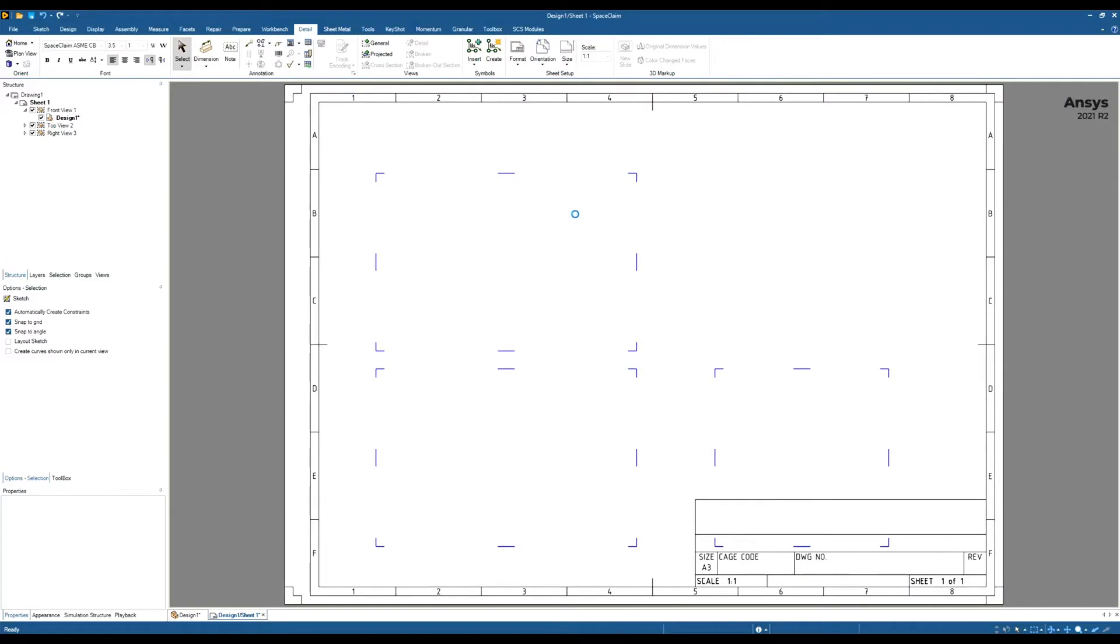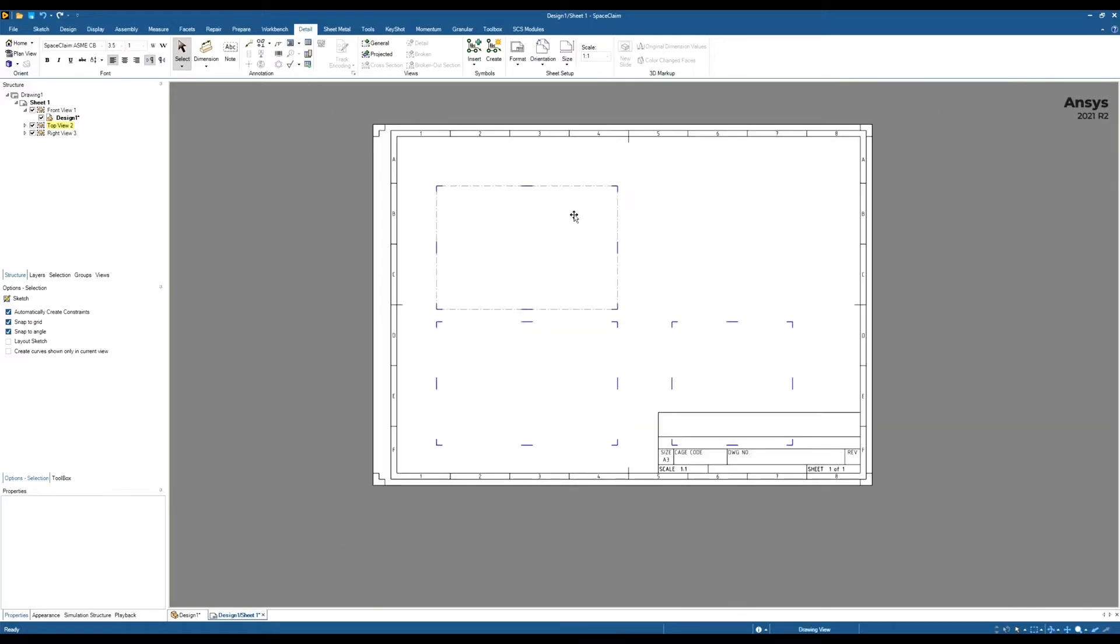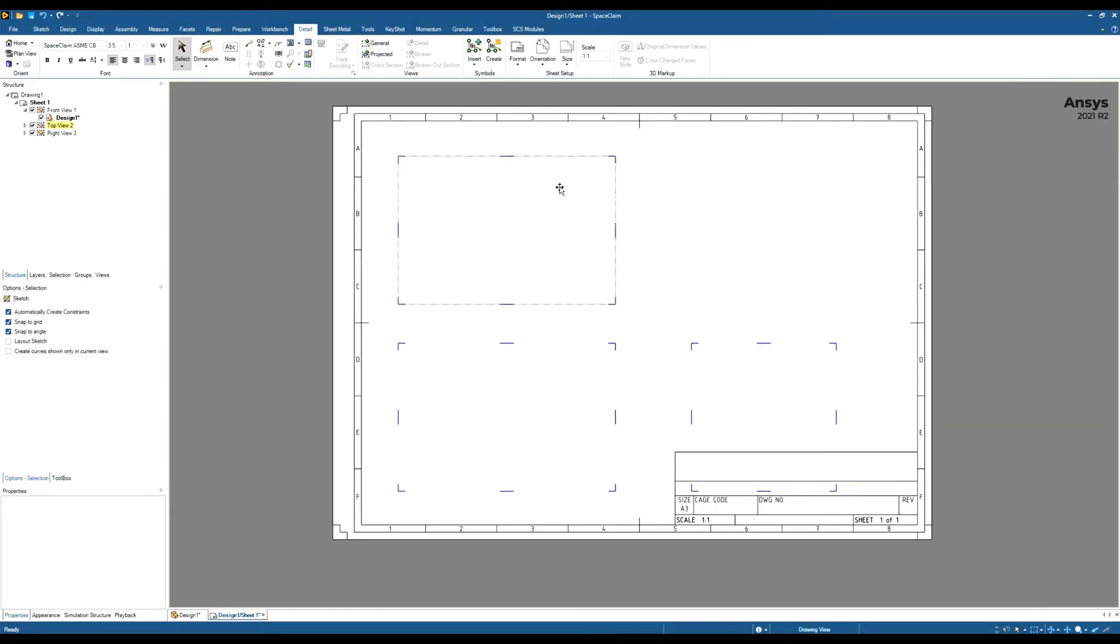Some people like the layout of the A3 one and that gives them a starting point. So if you are going to create a drawing sheet from scratch you can always use this as a little bit of a guide and modify it to suit.